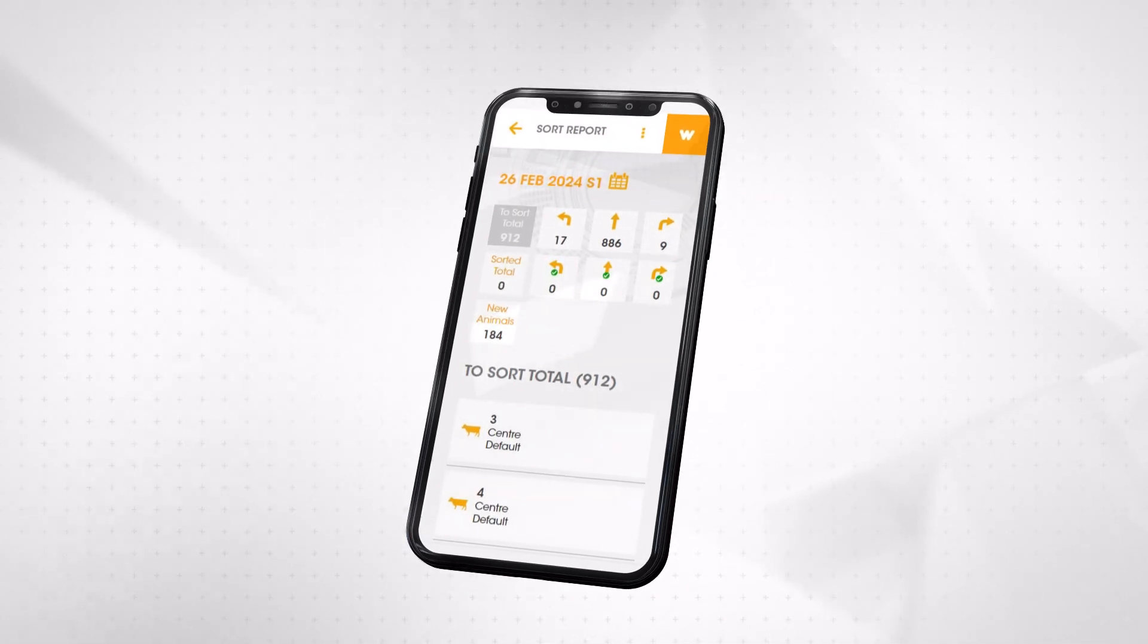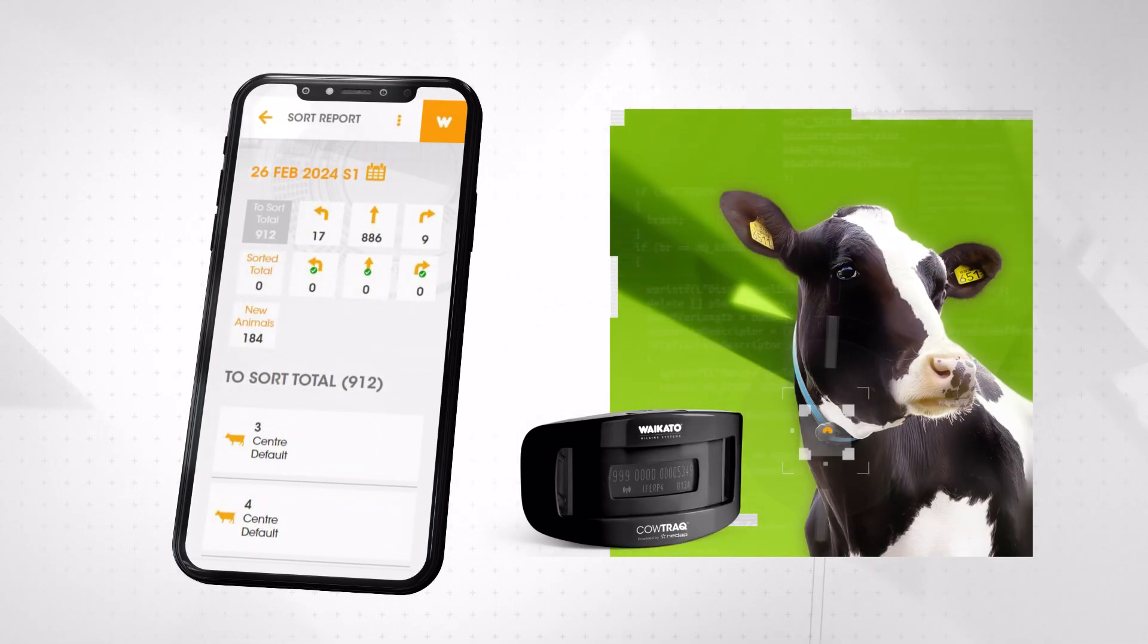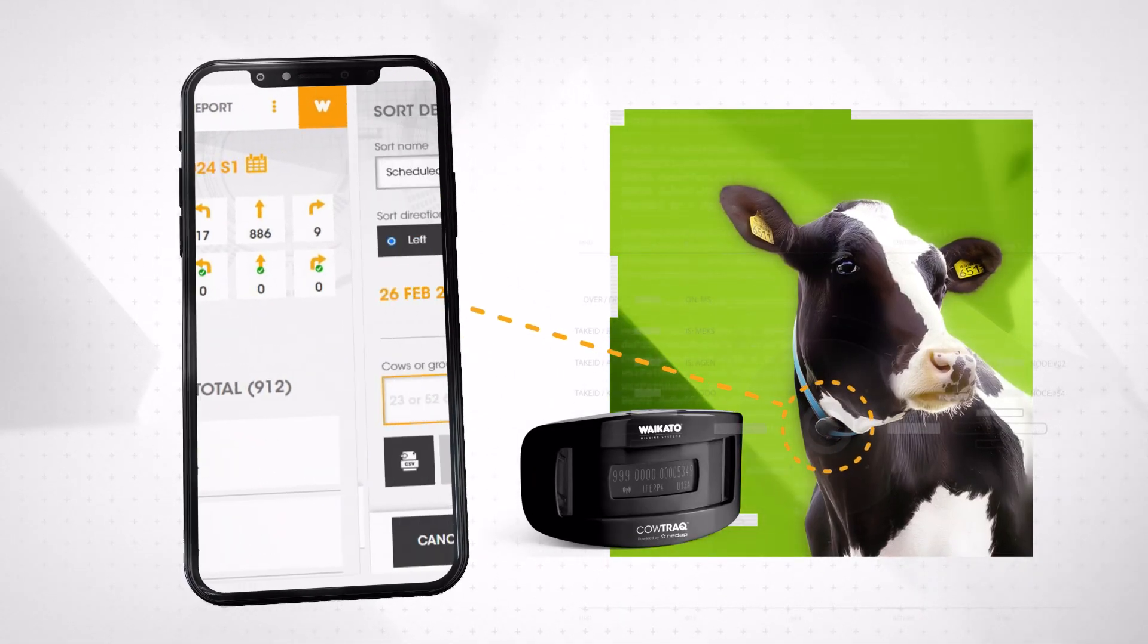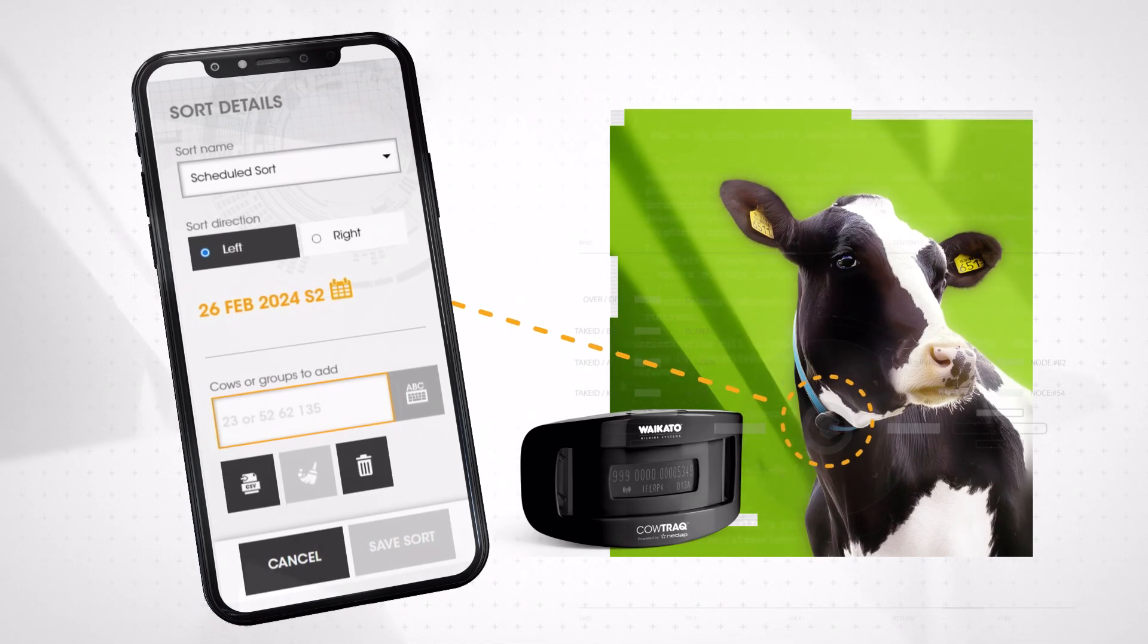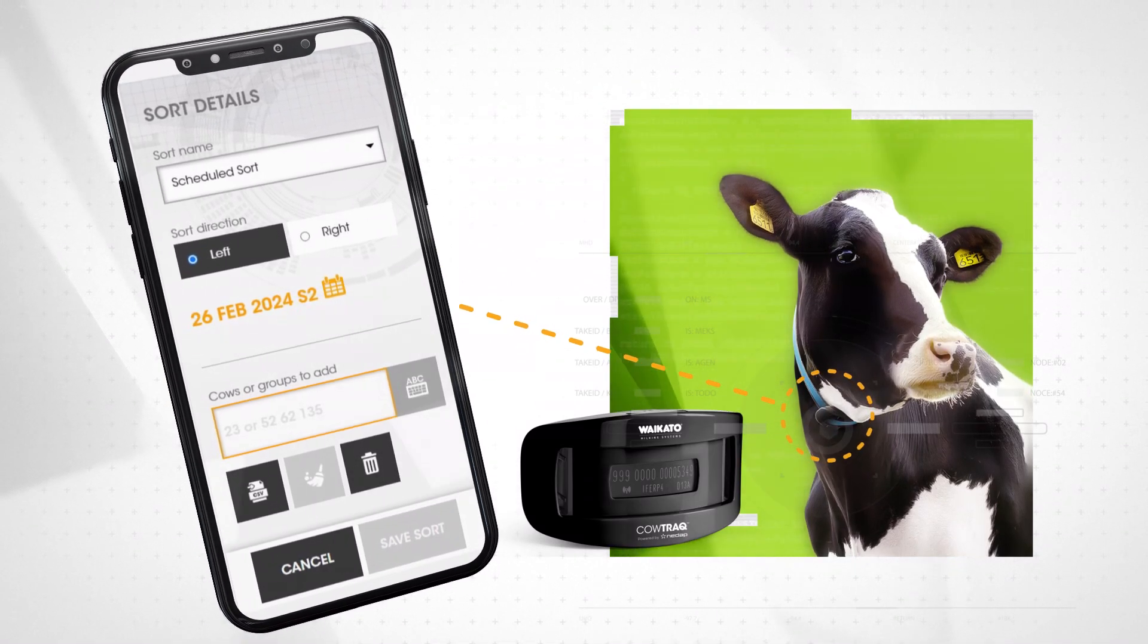With its large user-friendly touchscreen console and seamless integration with CowTrack, Dairy HQ Sort simplifies the sorting process, making it a versatile solution for your farm's efficiency.